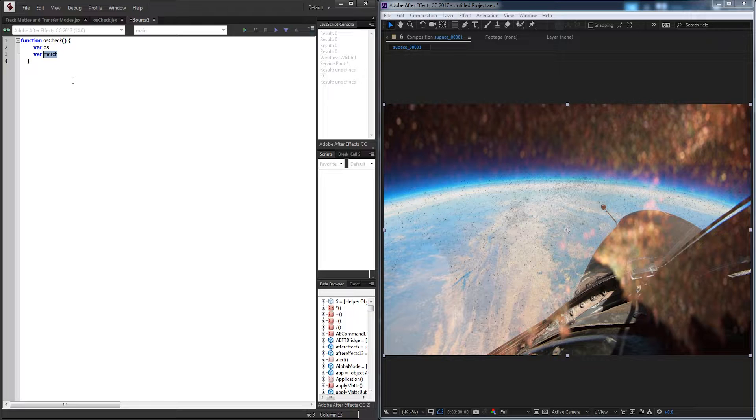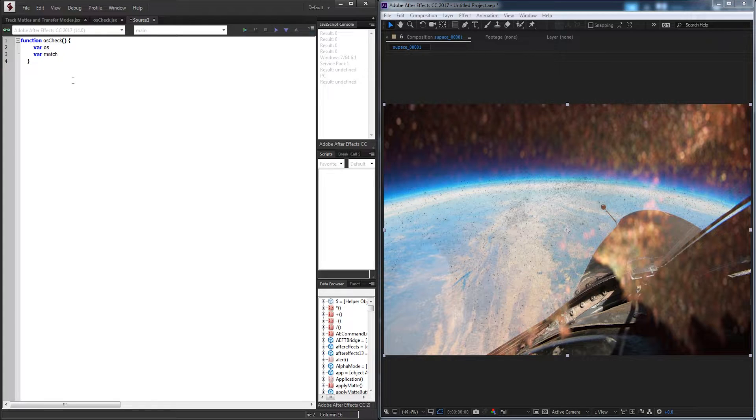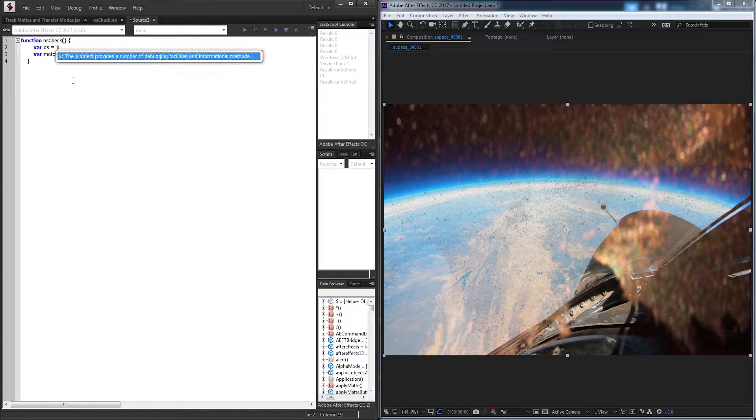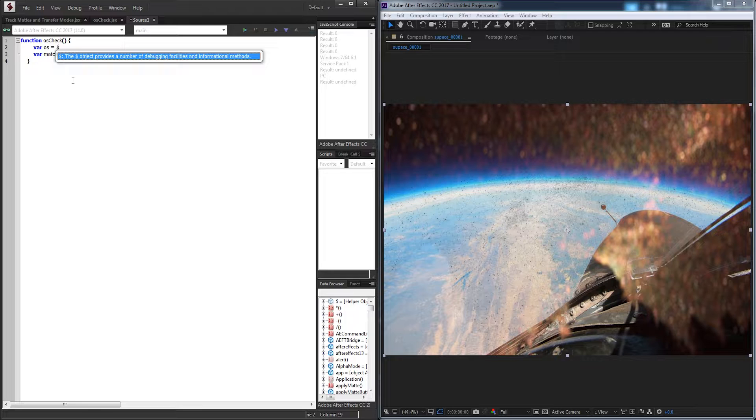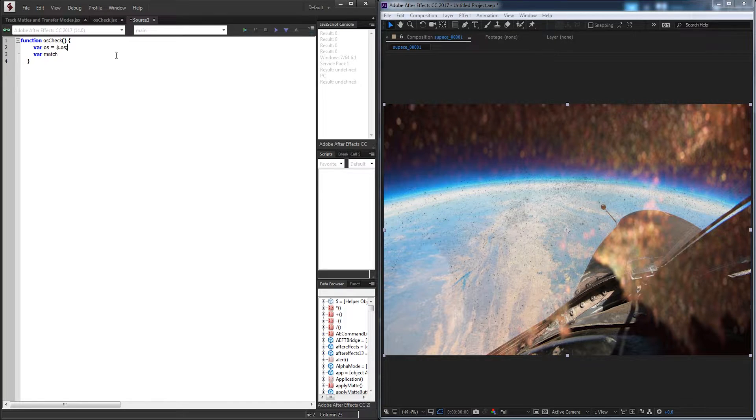So to set up our OS variable, there's a built-in function inside of ExtendScript. We're going to put the dollar sign, which gives us different properties about debugging. And we're going to say .os. Simple as that.